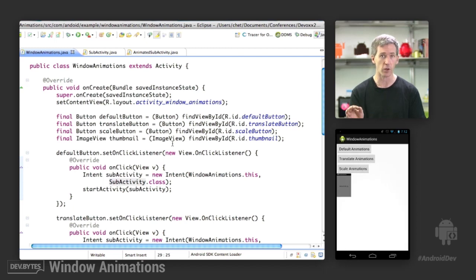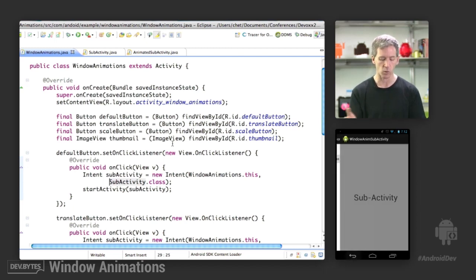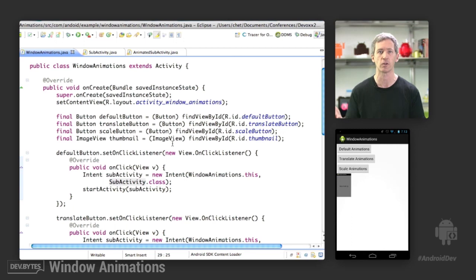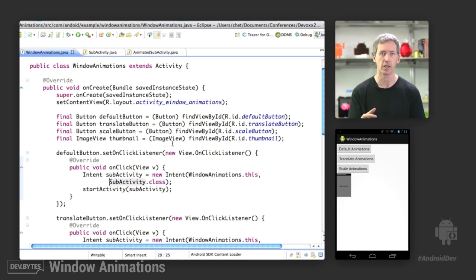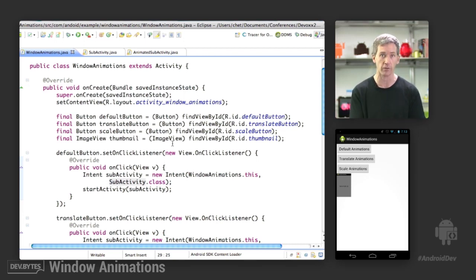Now you'll notice that although we scale into the activity, we still get some defaults or non-scaling animations when we back out of it. This is a limitation of the current system where we can't scale back out of it. Instead, we can just use the prior way of translation or scale fade or whatever other kind of animation that you want.